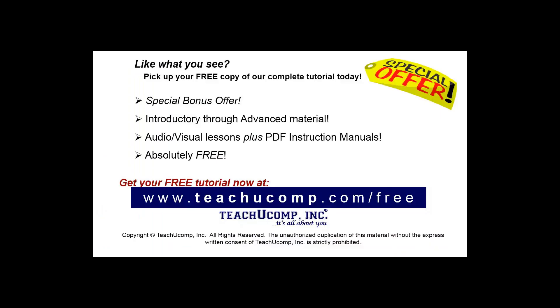Like what you see? Pick up your free copy of the complete tutorial at www.teachucomp.com/free.